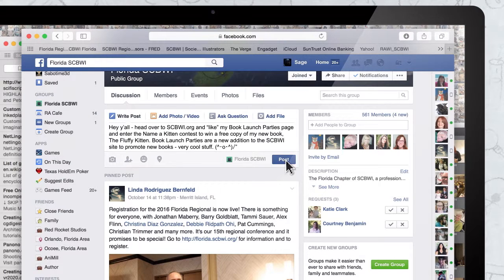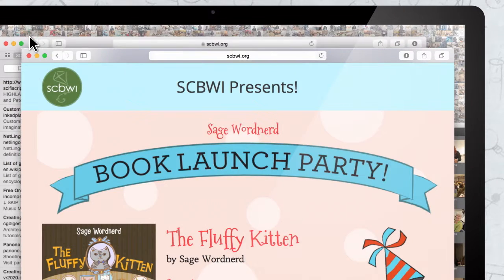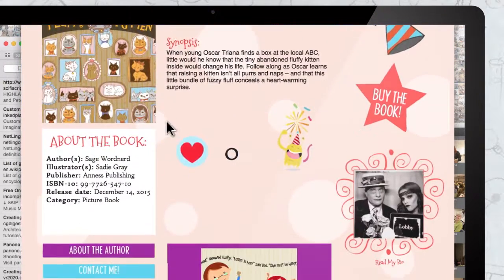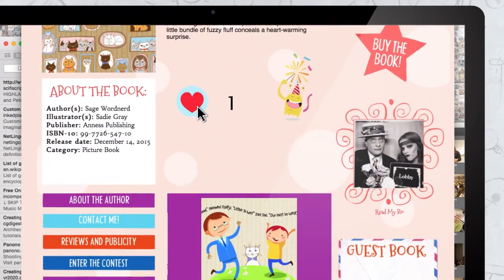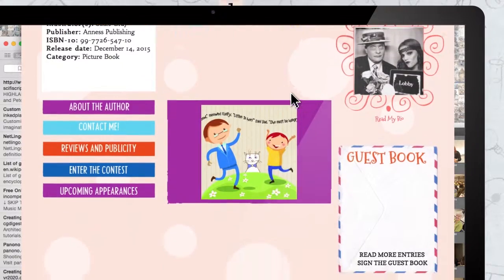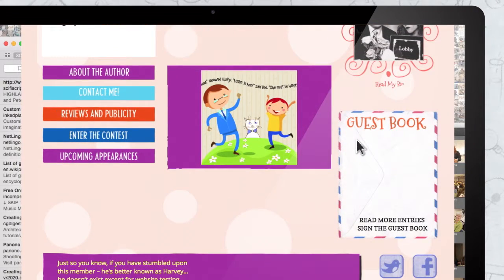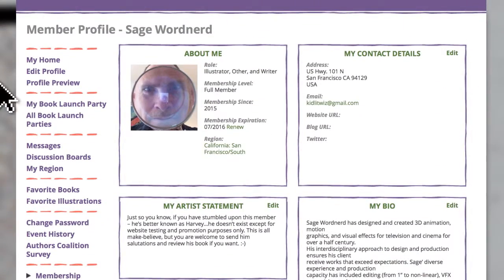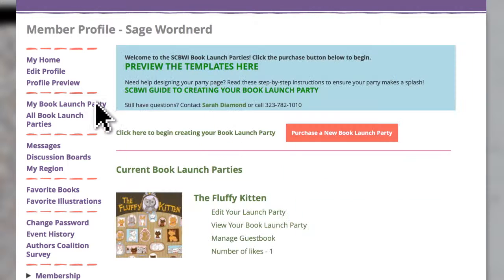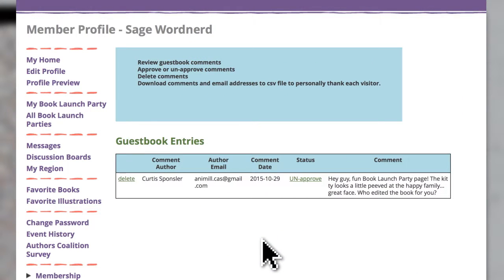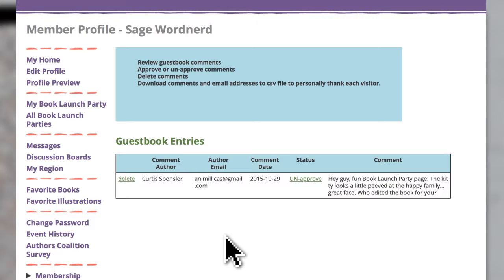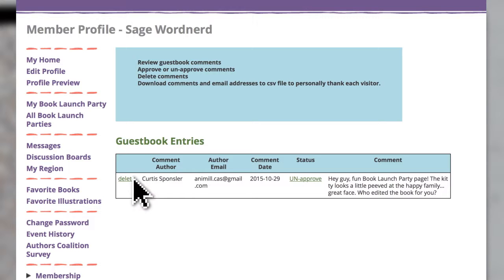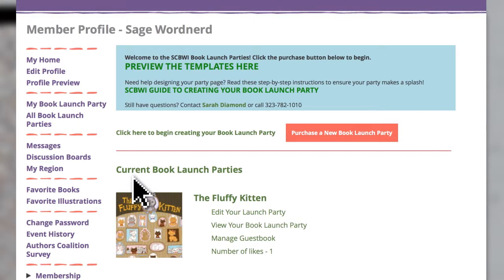Once your party is published, visitors will be able to like your page and even leave comments via the guest book feature. You'll be able to go to the My Book Launch Party page, then click Manage Guest Book to see your comments. All the comments people have written are highlighted in yellow until you approve them. Click Approve to make them public or hit Delete to make them disappear forever.